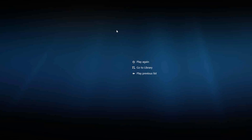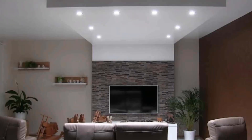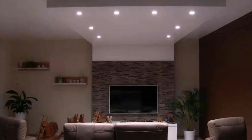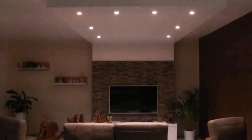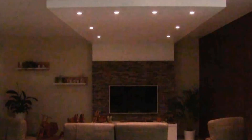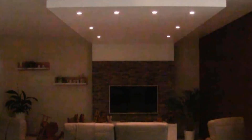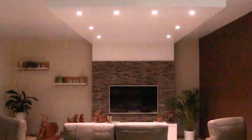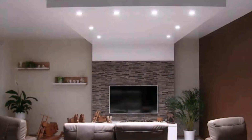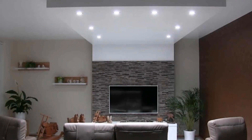I'd like to begin the practical demonstration with a short video clip showing DIMM-TO-WARM in a residential living room. We start at 100% brightness and dim down — you can see the light becomes warmer. When really dark, it is warm white. Then when we dim up again, the color temperature changes to more cold white.